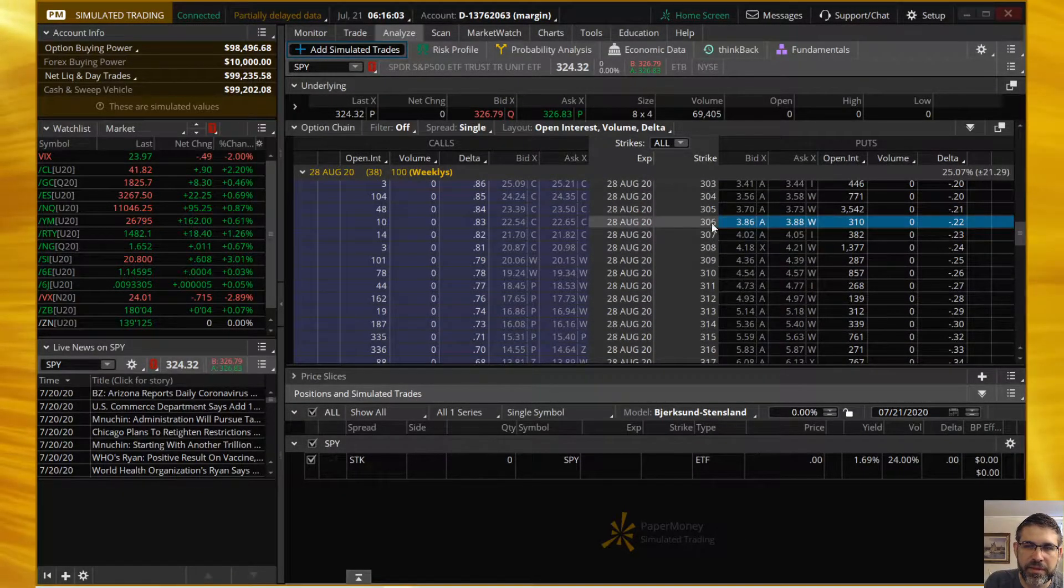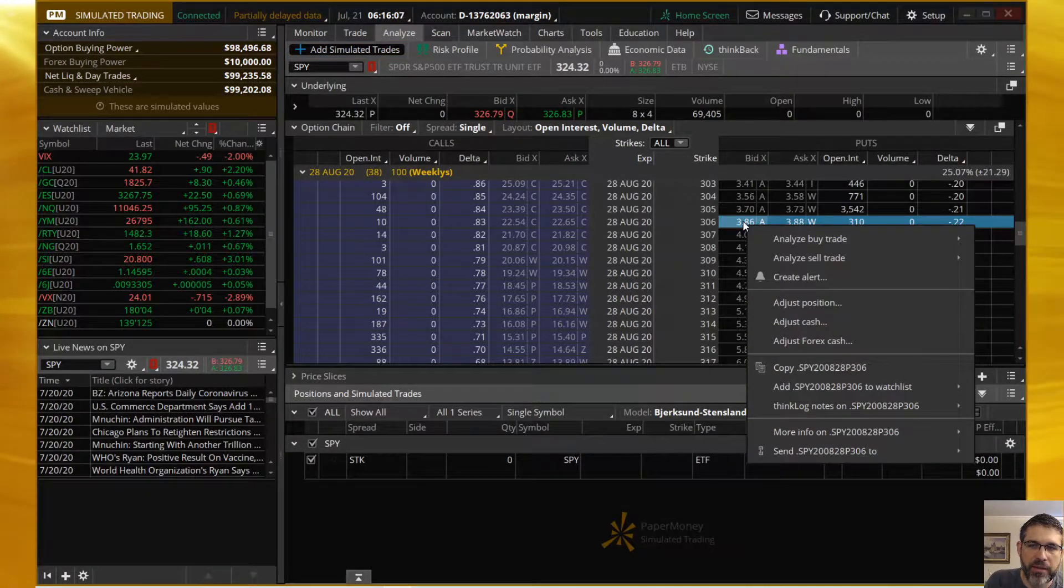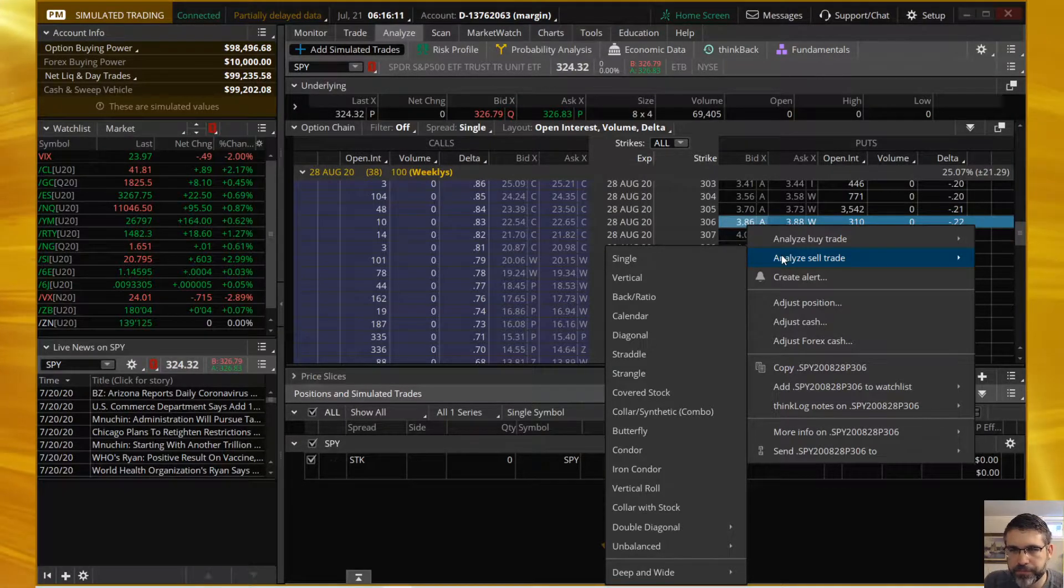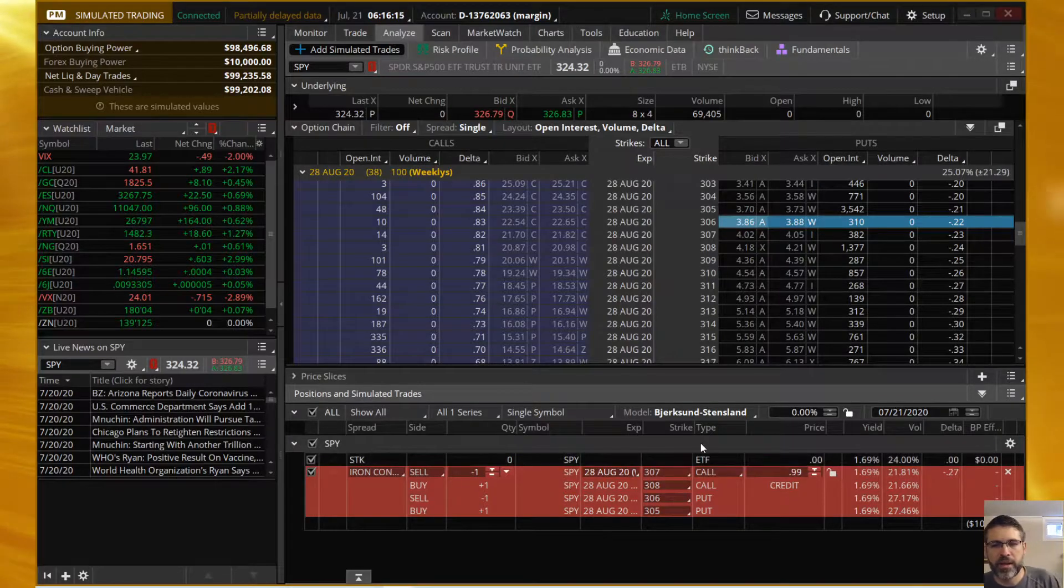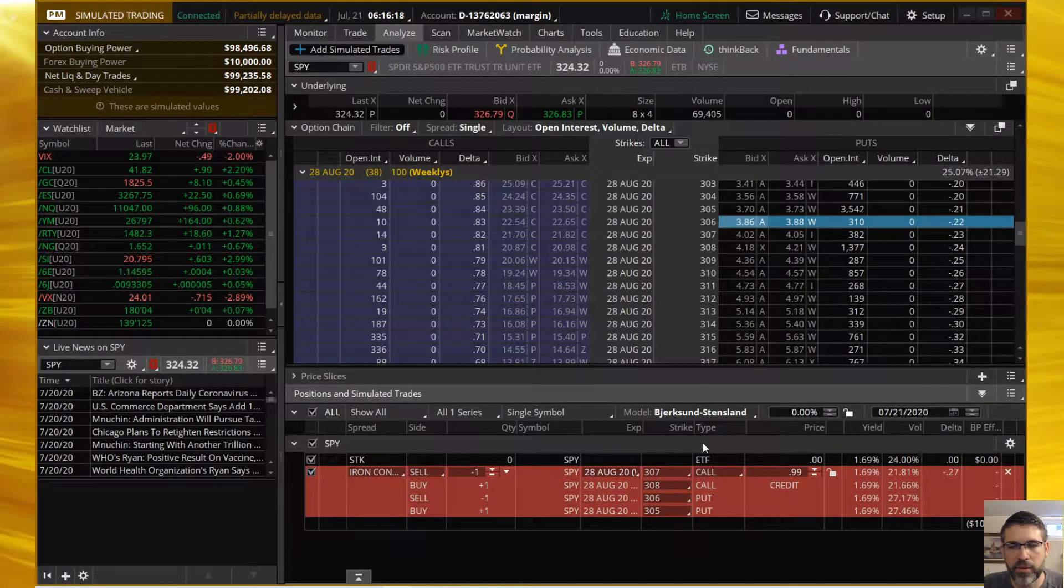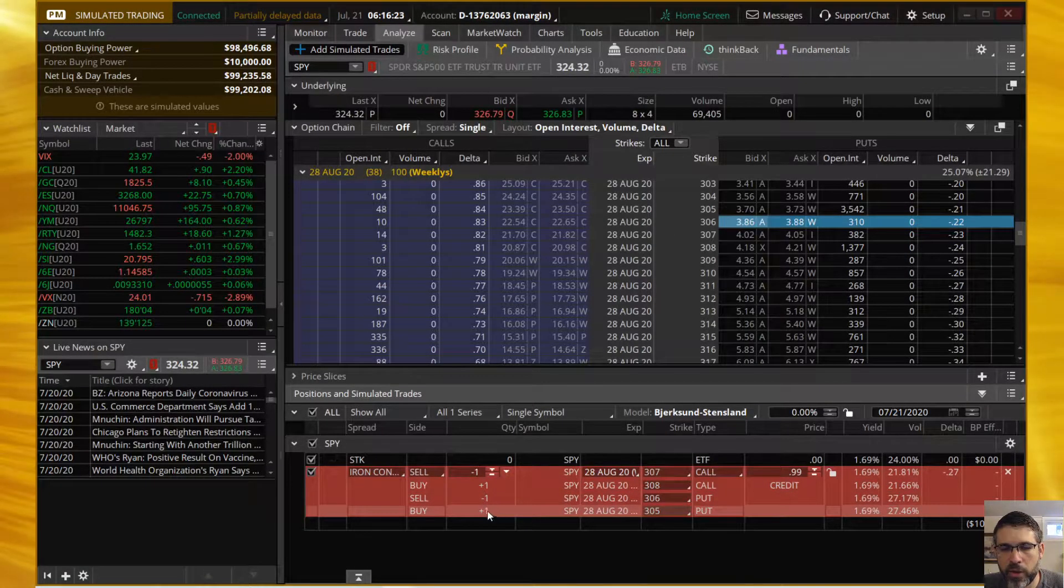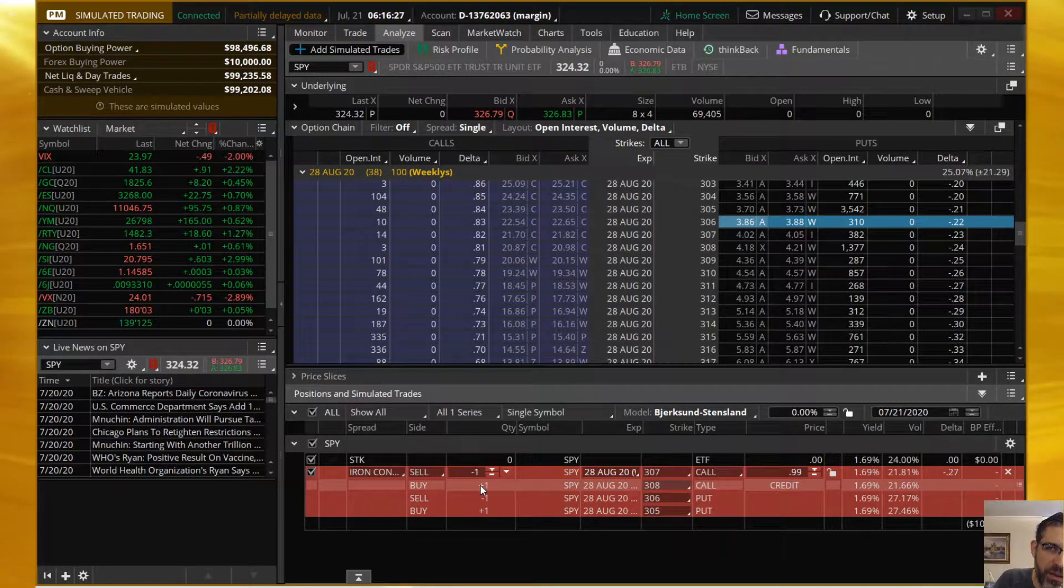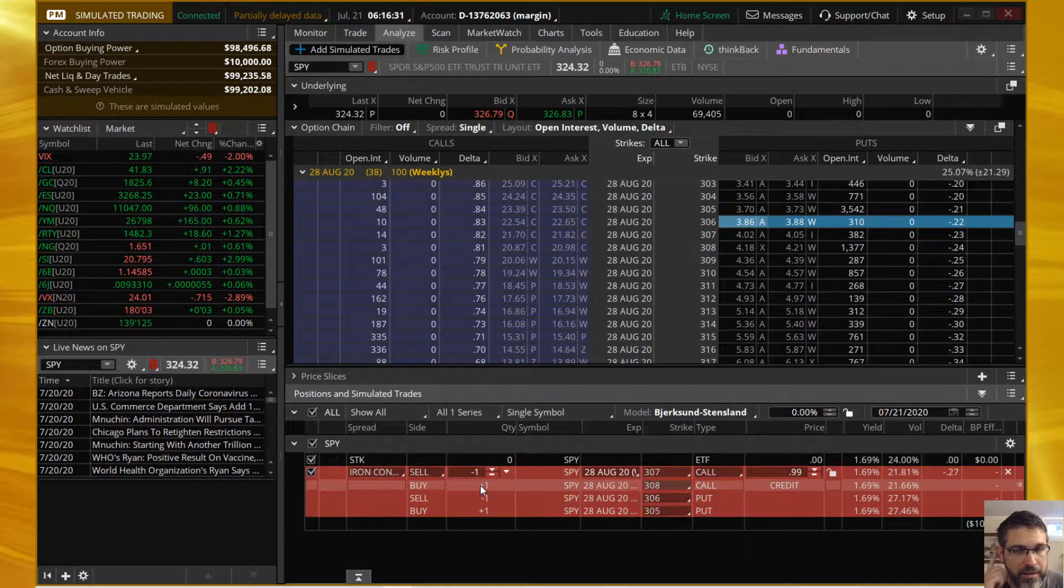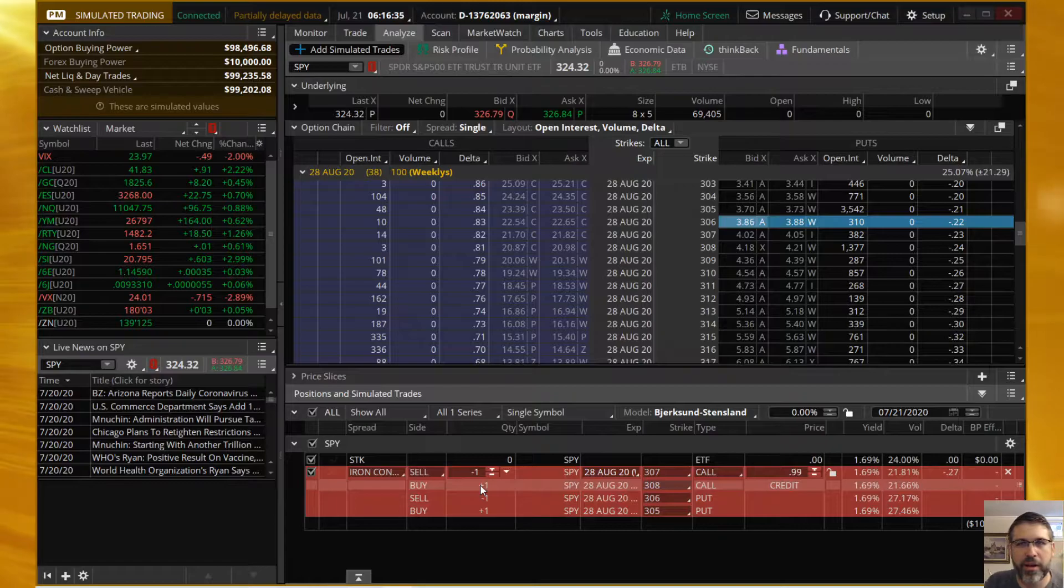I have all of my strikes shown here. You're going to scroll down to get to the 306 strike, at which point you can right-click on the bid or ask, doesn't matter, come down to Analyze Sell Trade, and we're going to go to Iron Condor. In this case we're going to need to build out a two-dollar-wide iron condor.